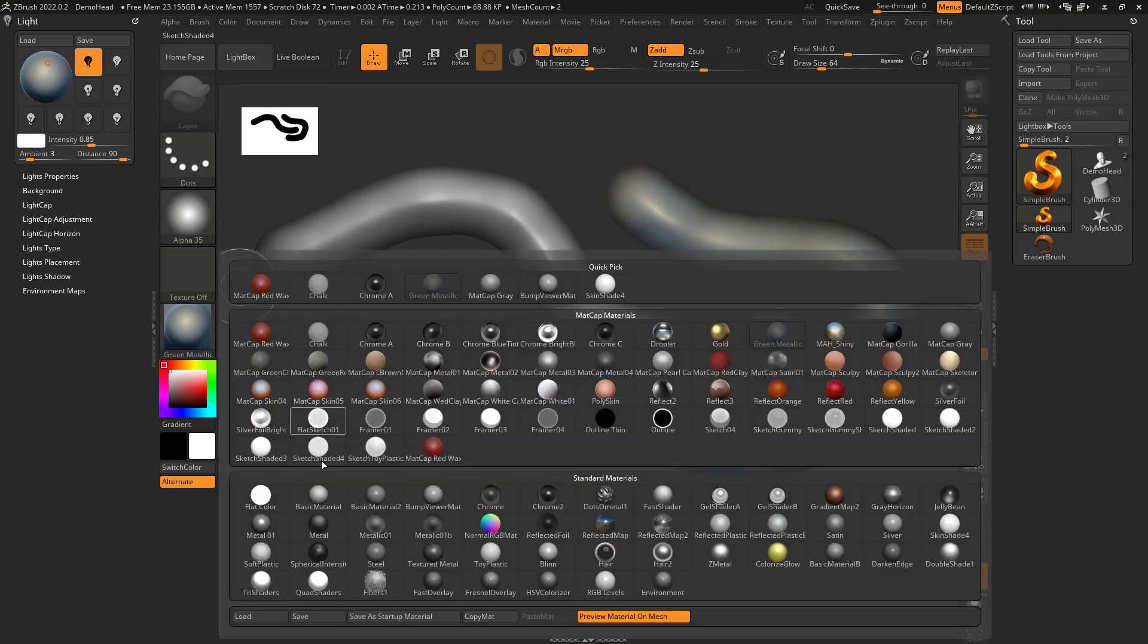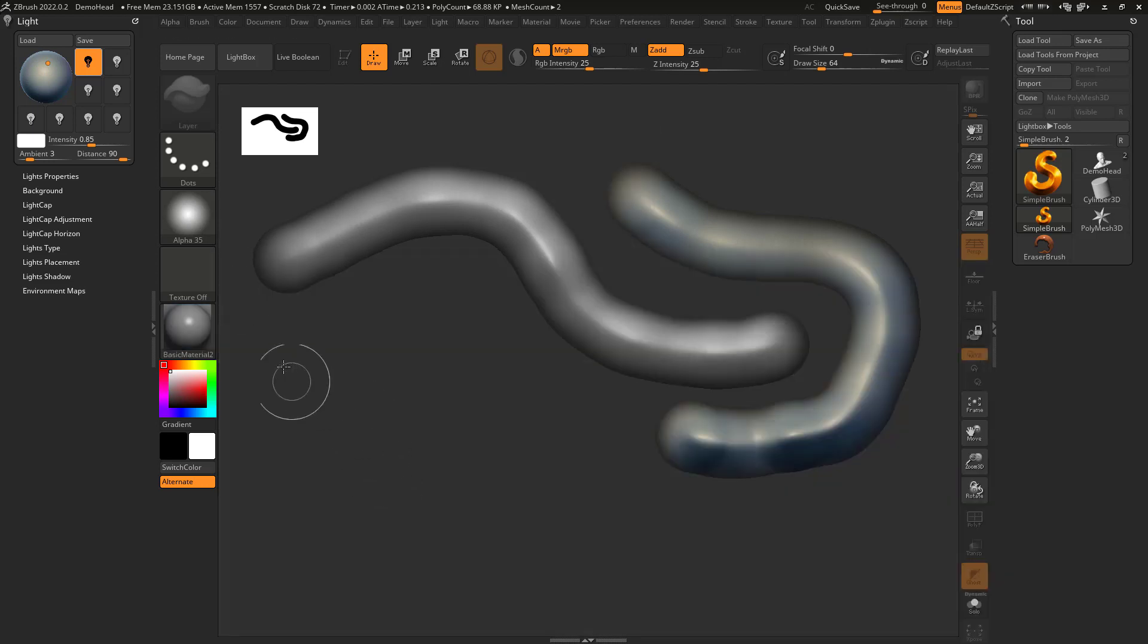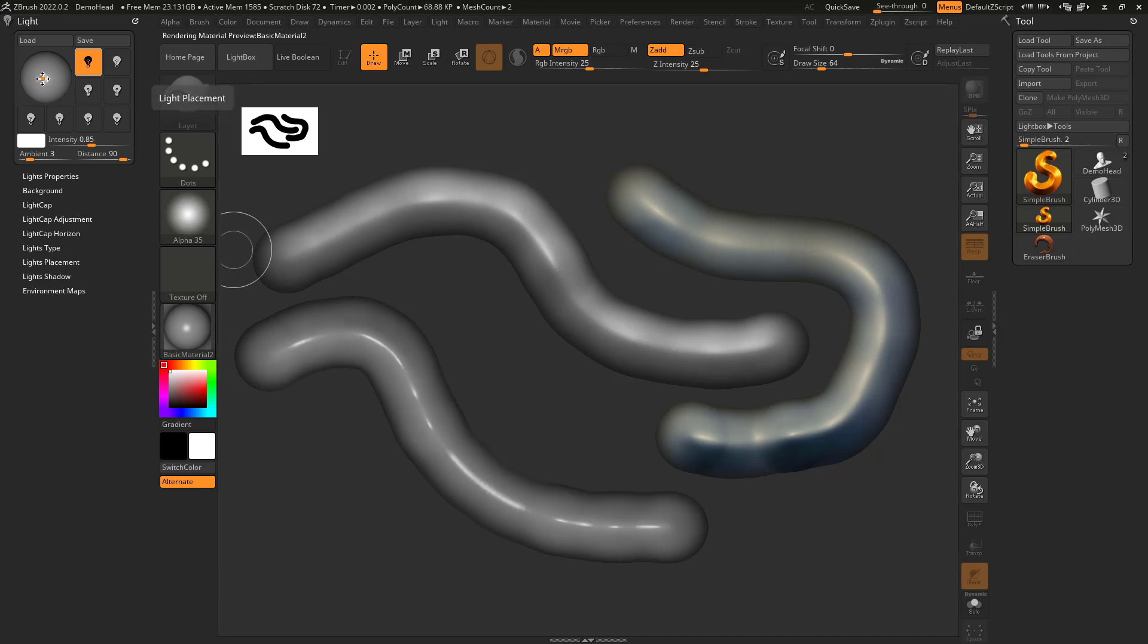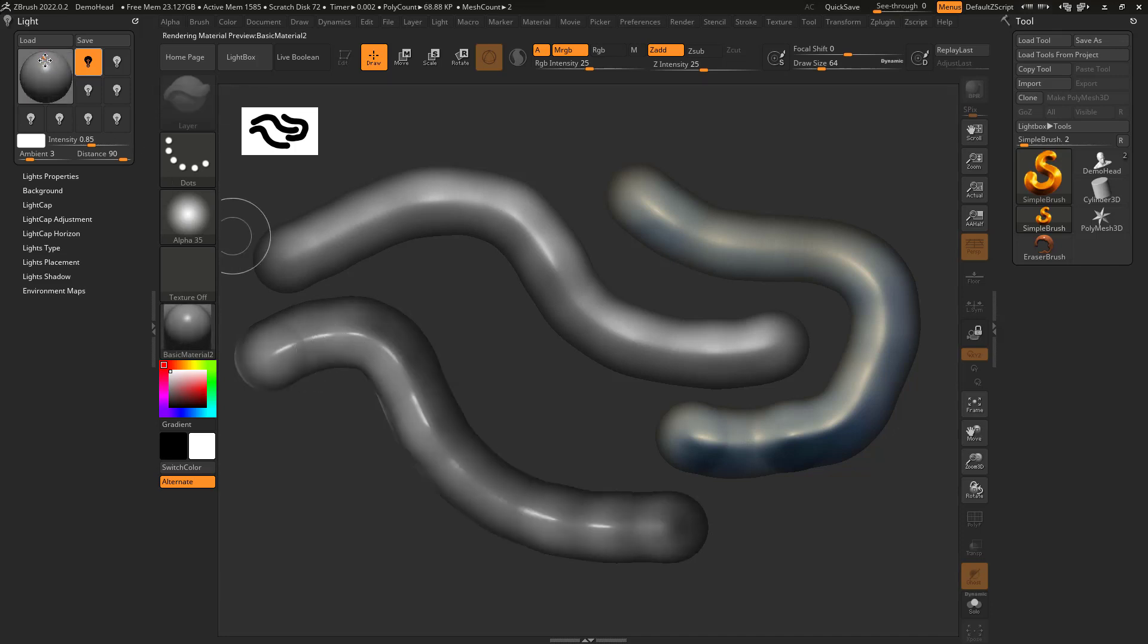But if I switch this to something down here, let's say basic material. Now, if I go like this, if I rotate the lighting, I can see that the lighting updates on this.